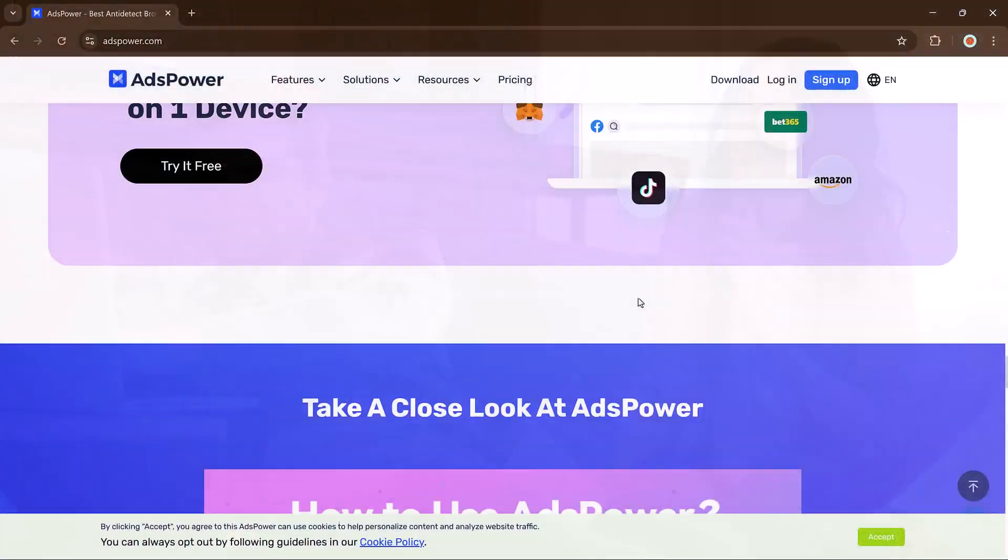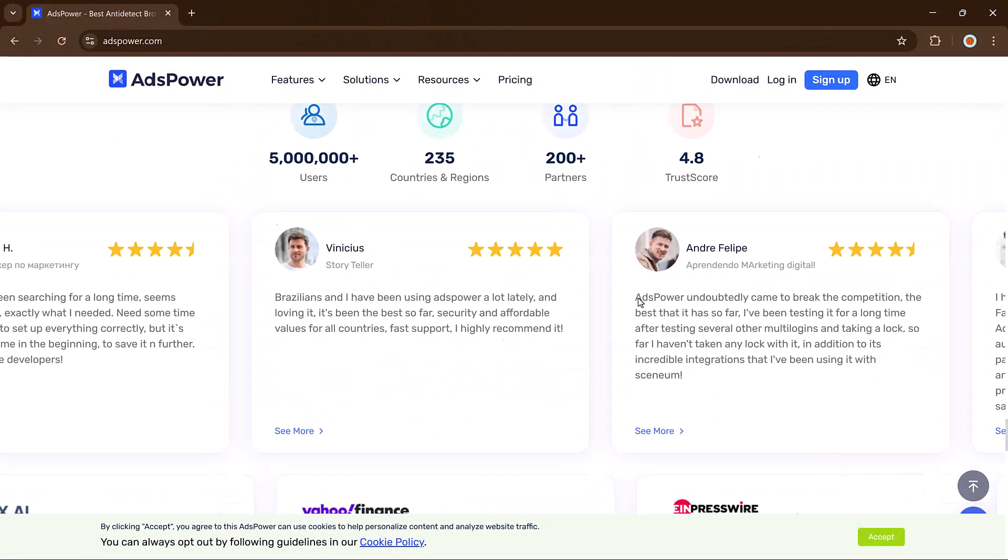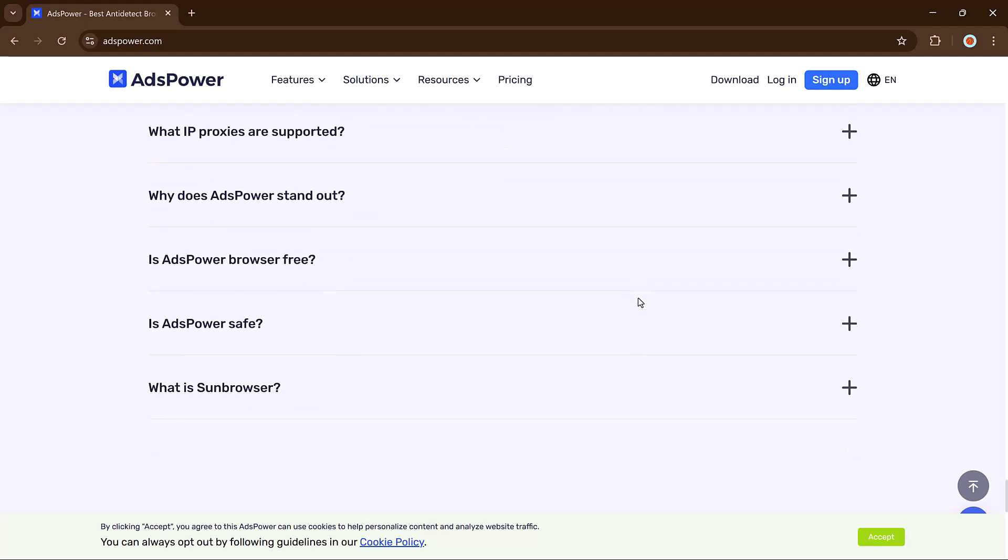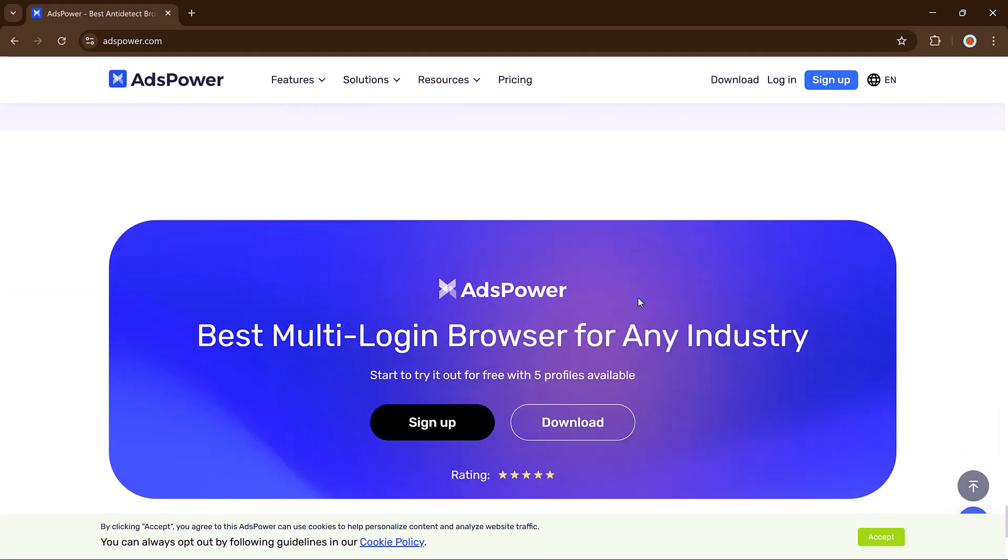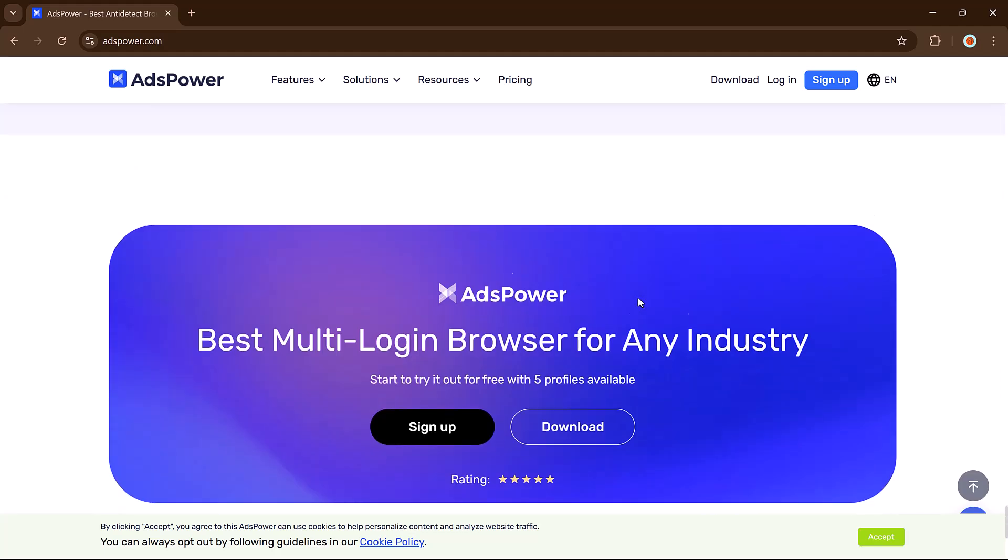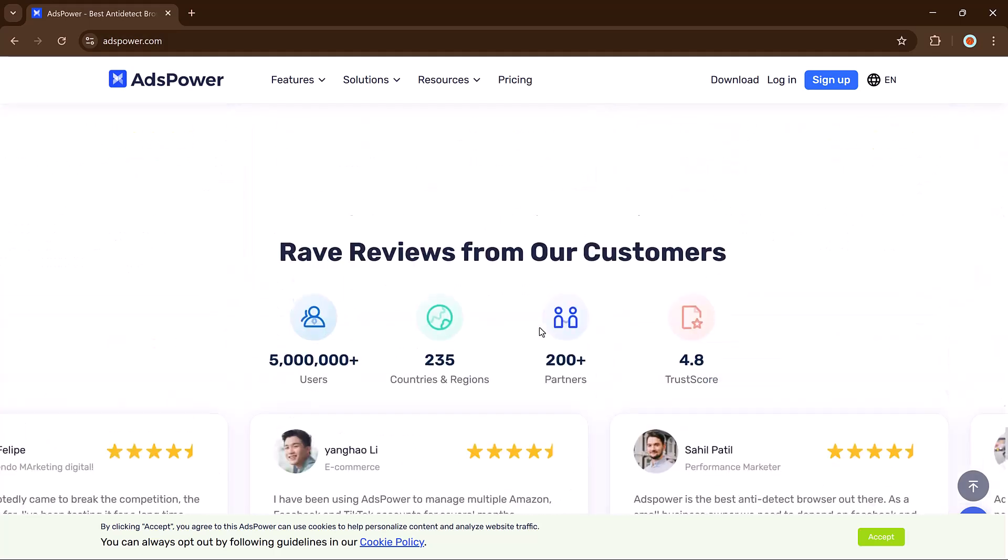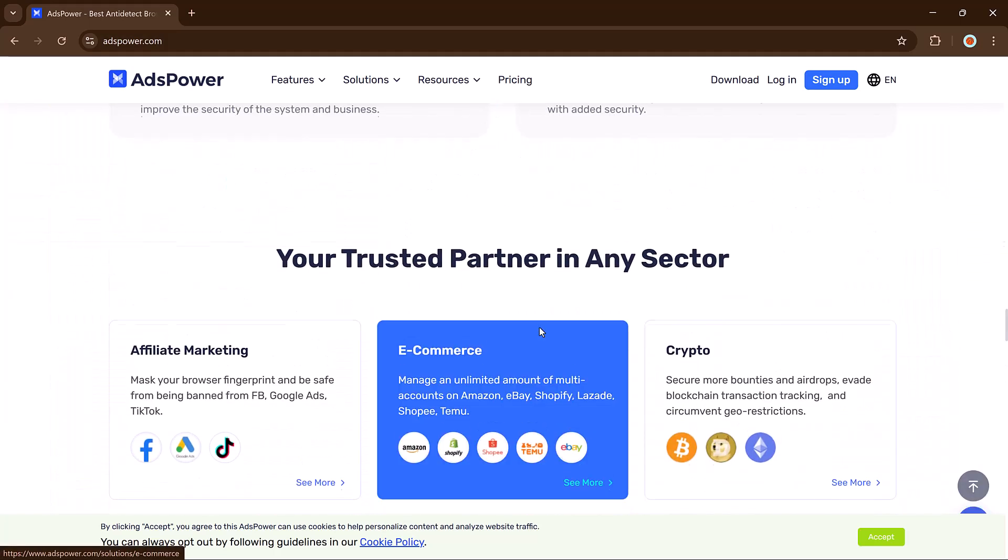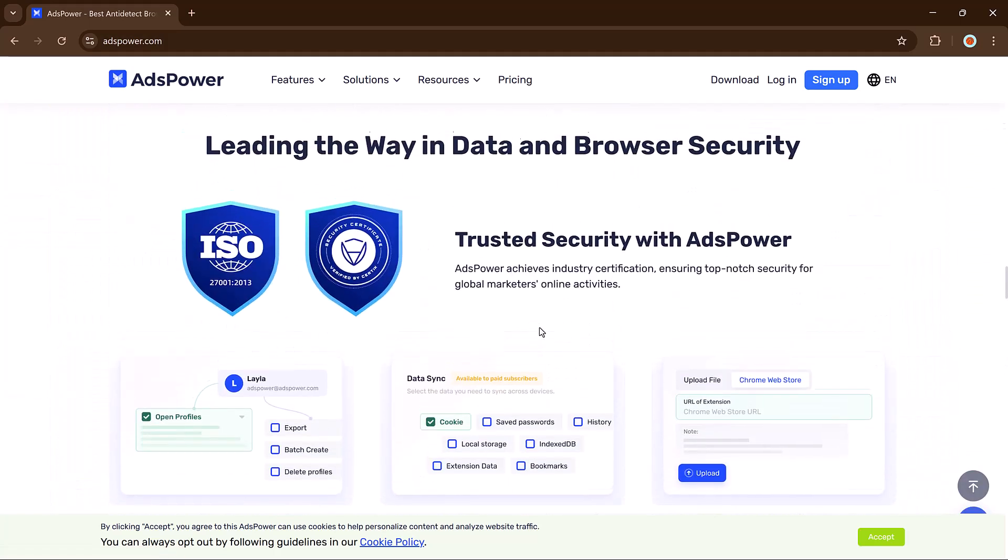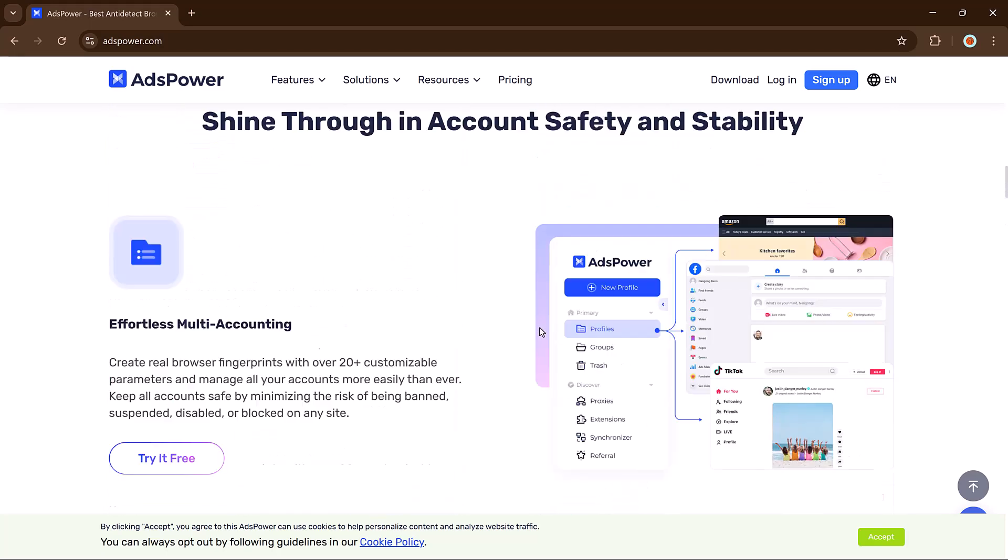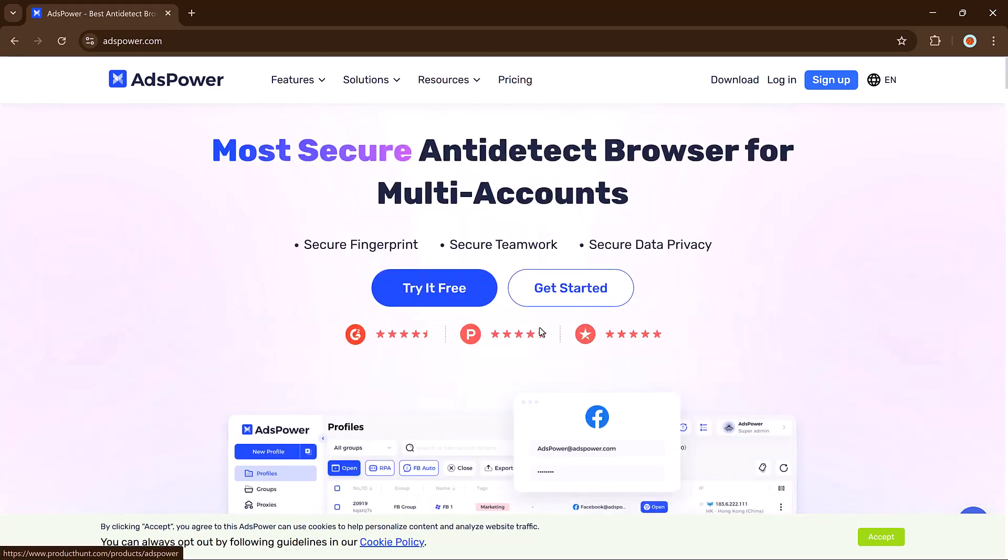This gives you freedom to run multiple accounts without them clashing or getting flagged. It's perfect for affiliate marketers looking to scale, e-commerce sellers targeting various regions, or media buyers managing multiple ad accounts. Now let's talk about how it works.